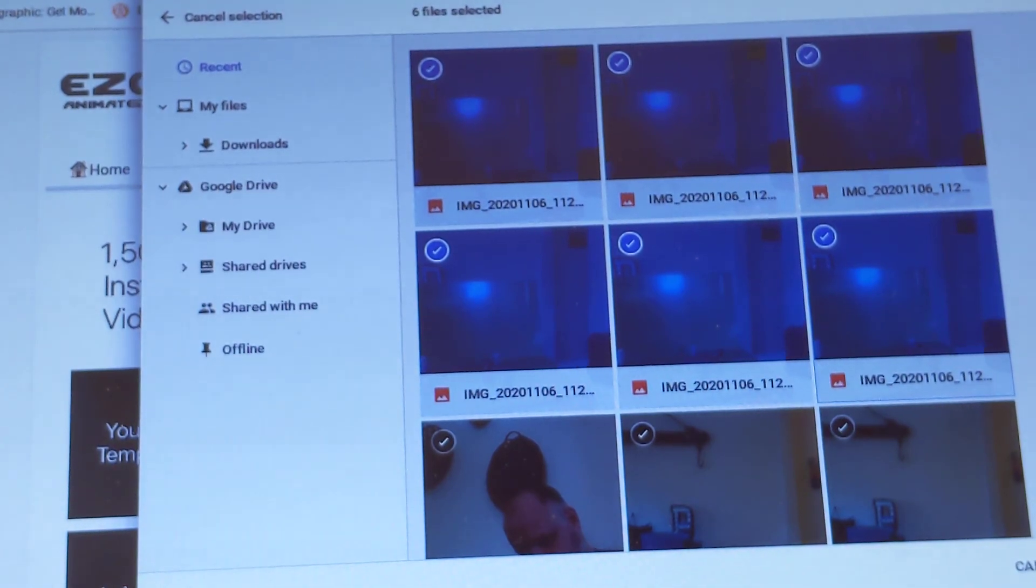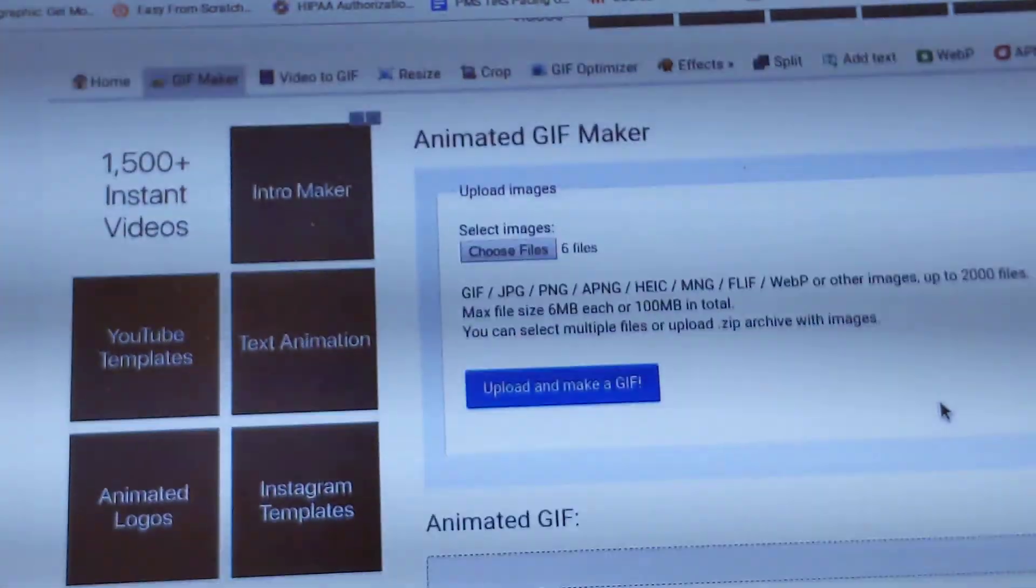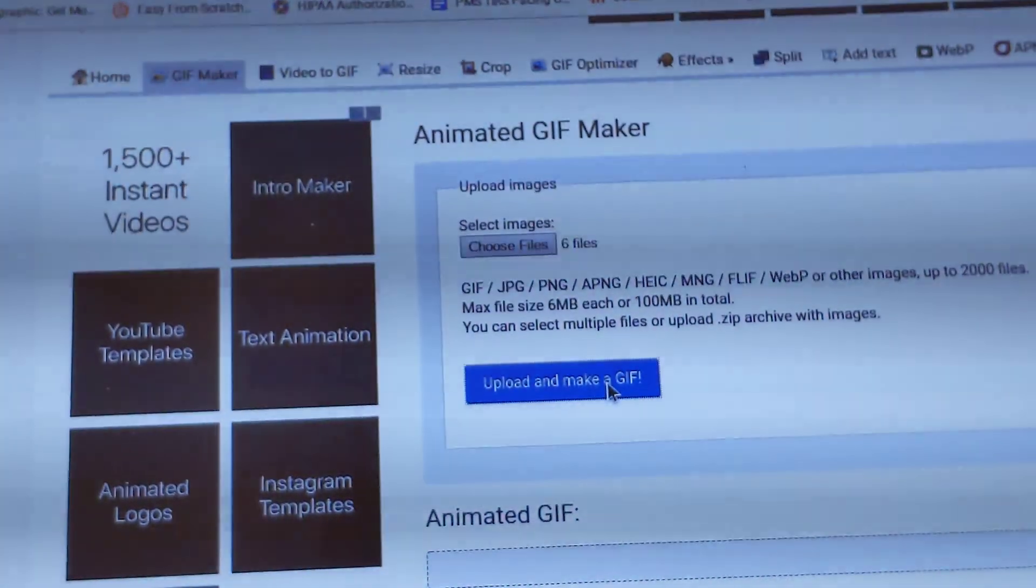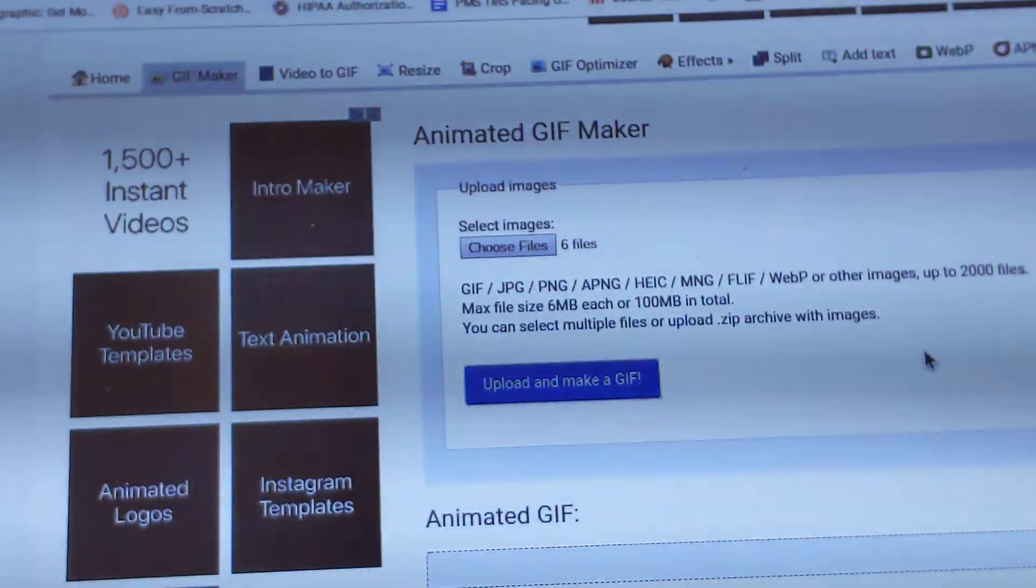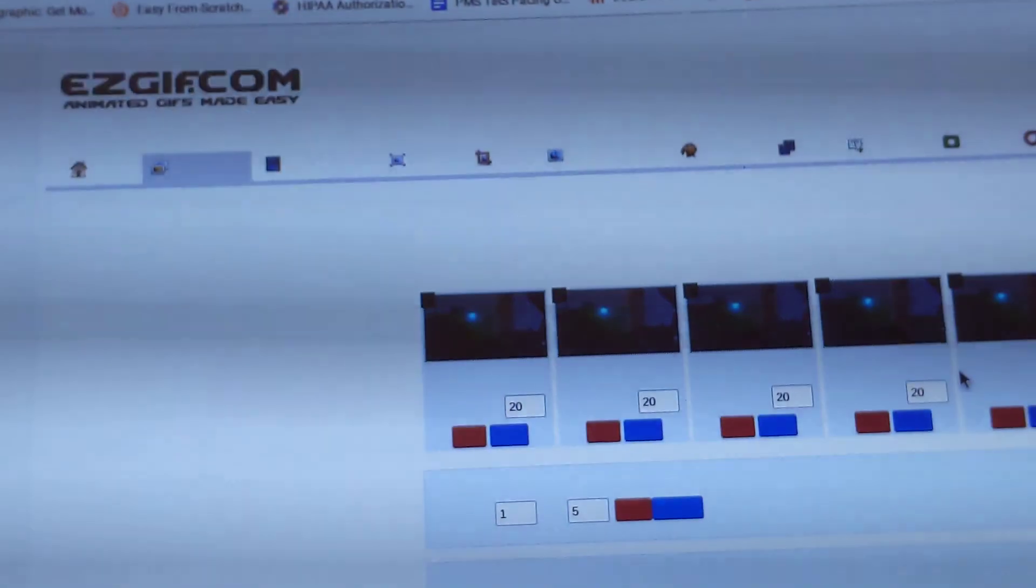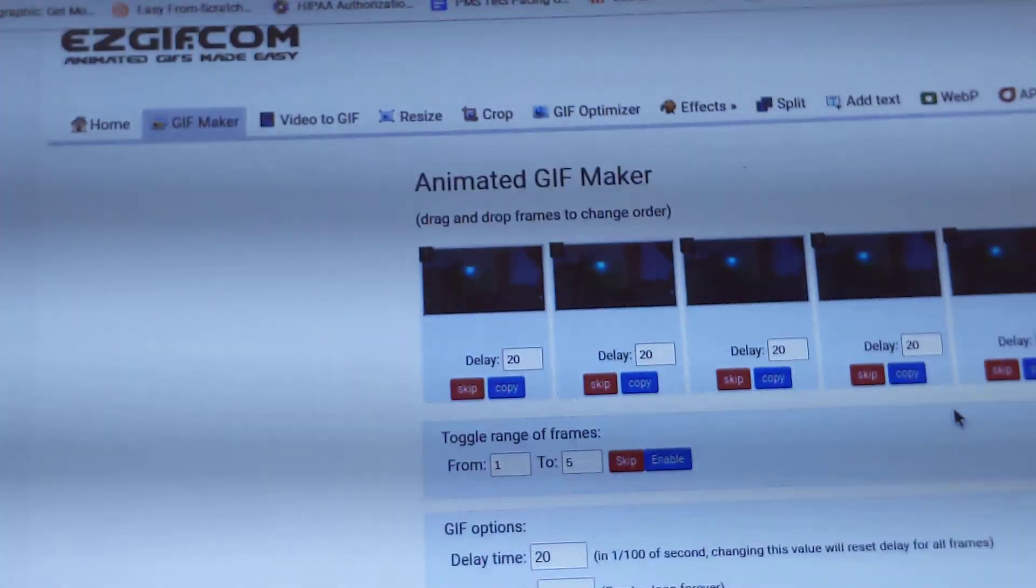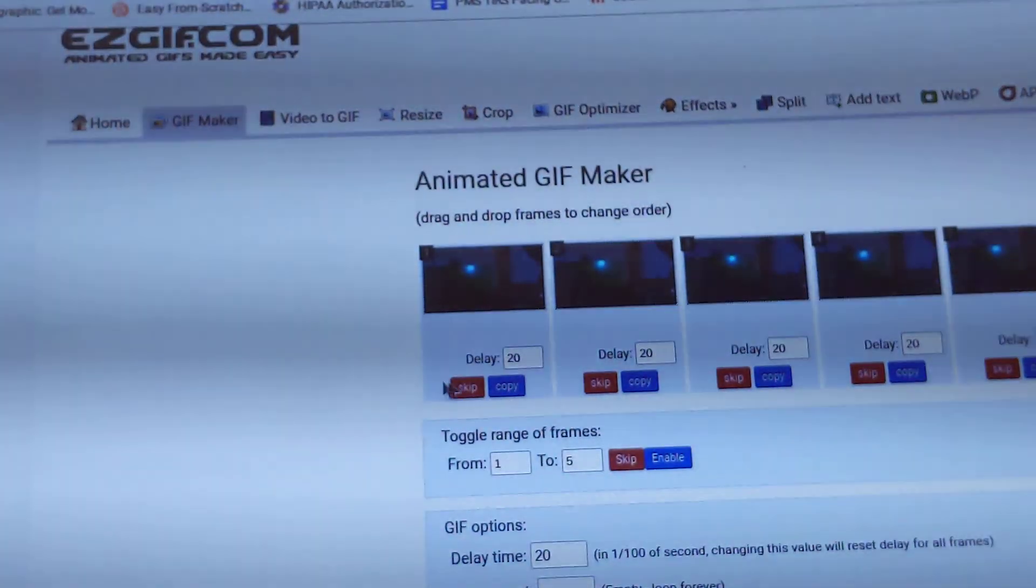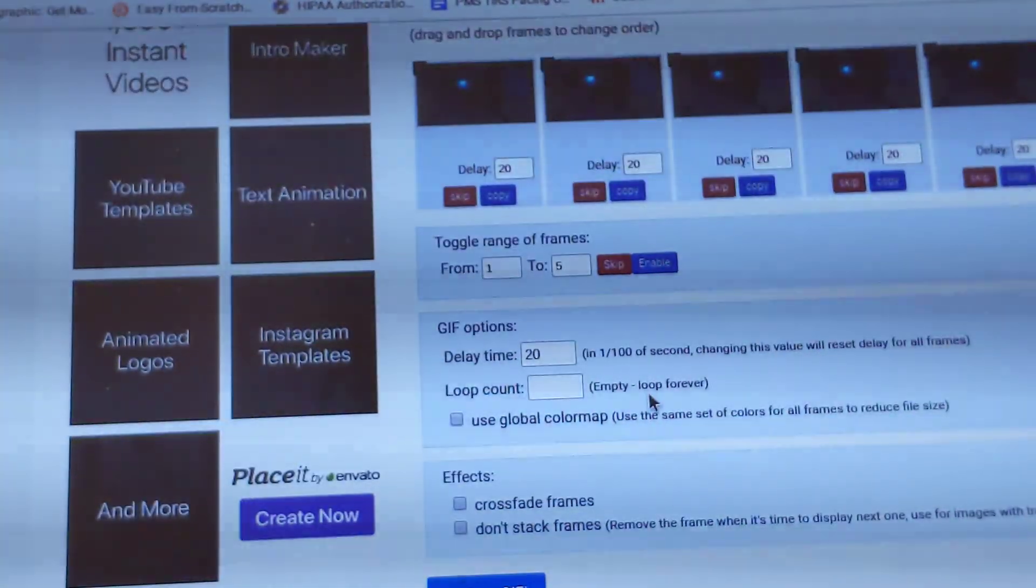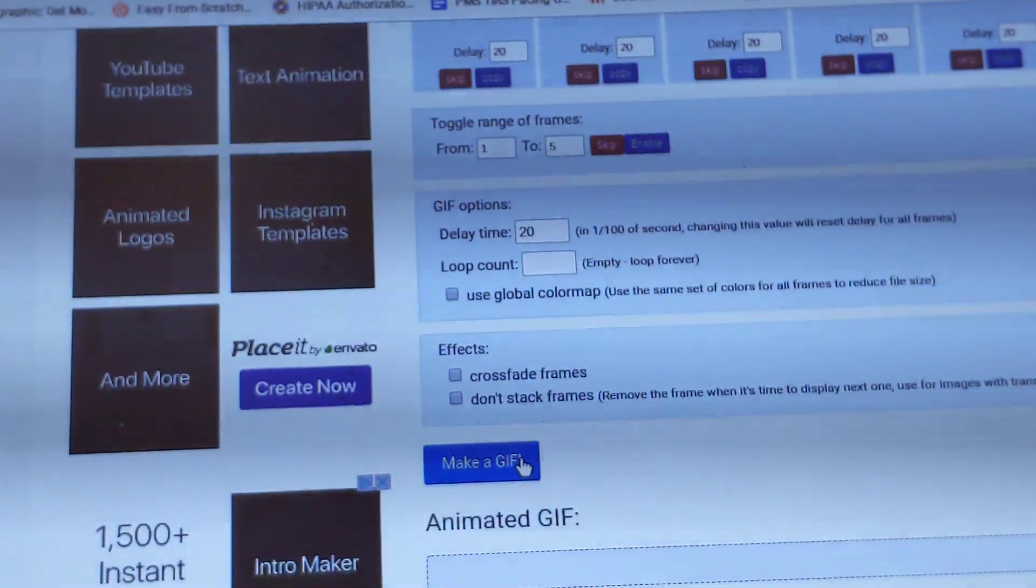And then hit Open. And then Upload and Make a GIF. Sometimes this takes a while, but it's going pretty quick. You can leave all this stuff the way it is. Scroll down and hit Make a GIF.